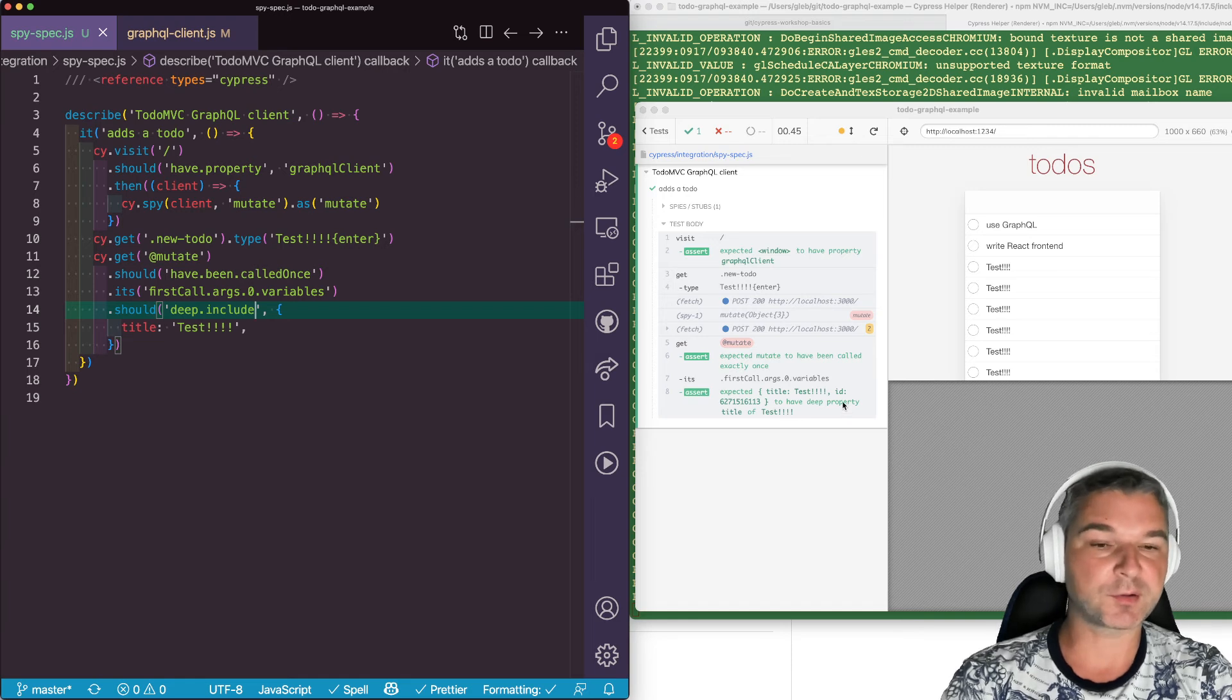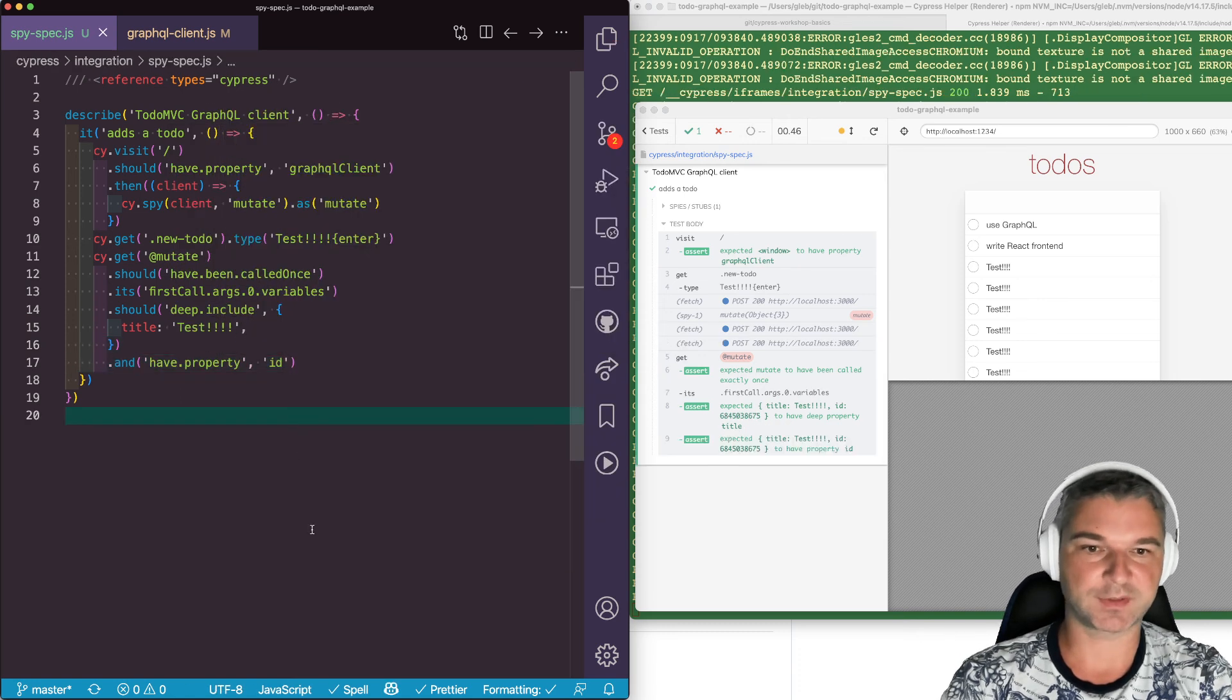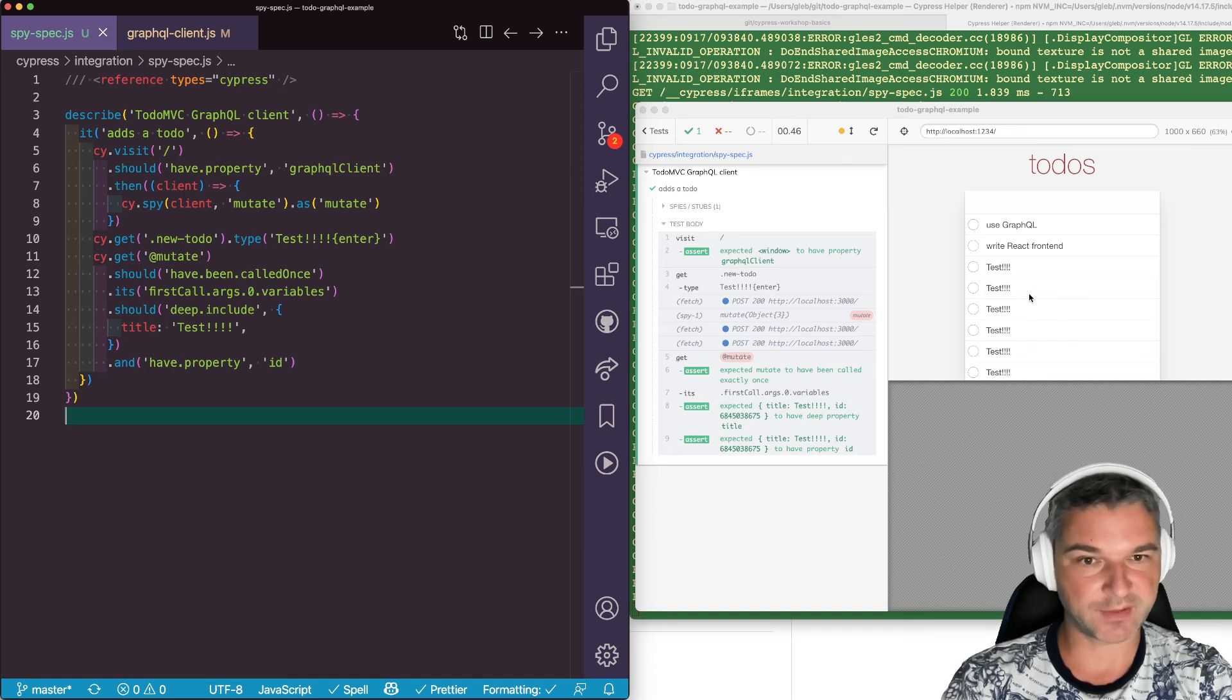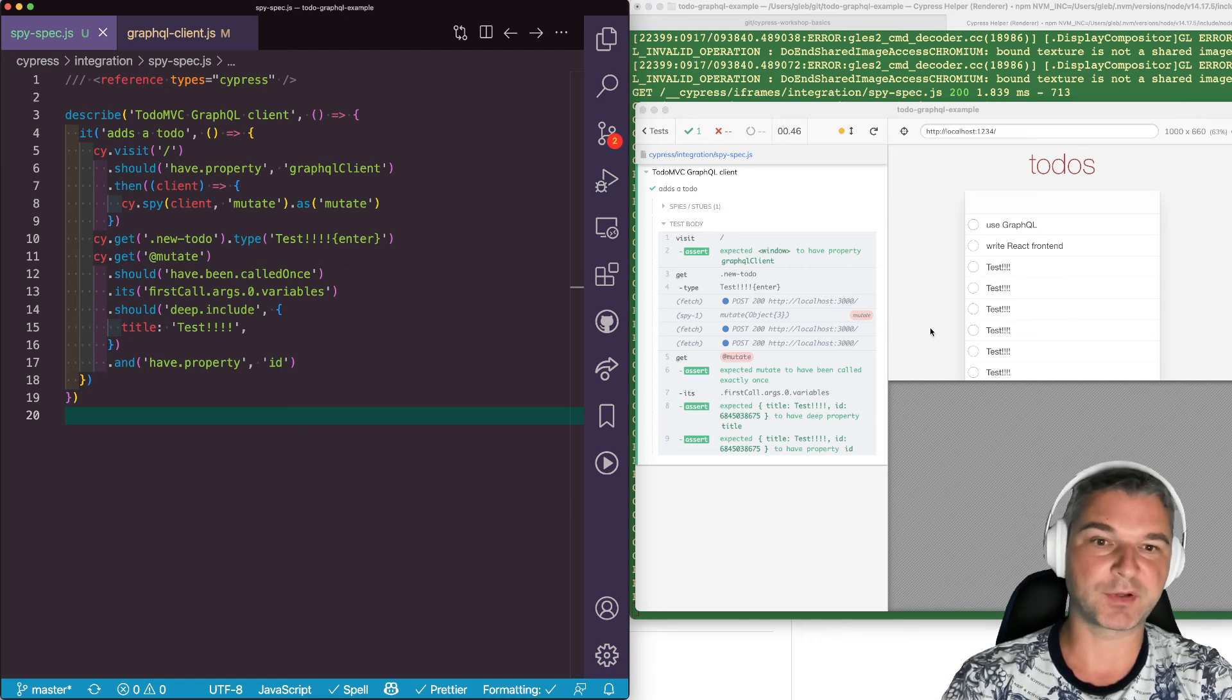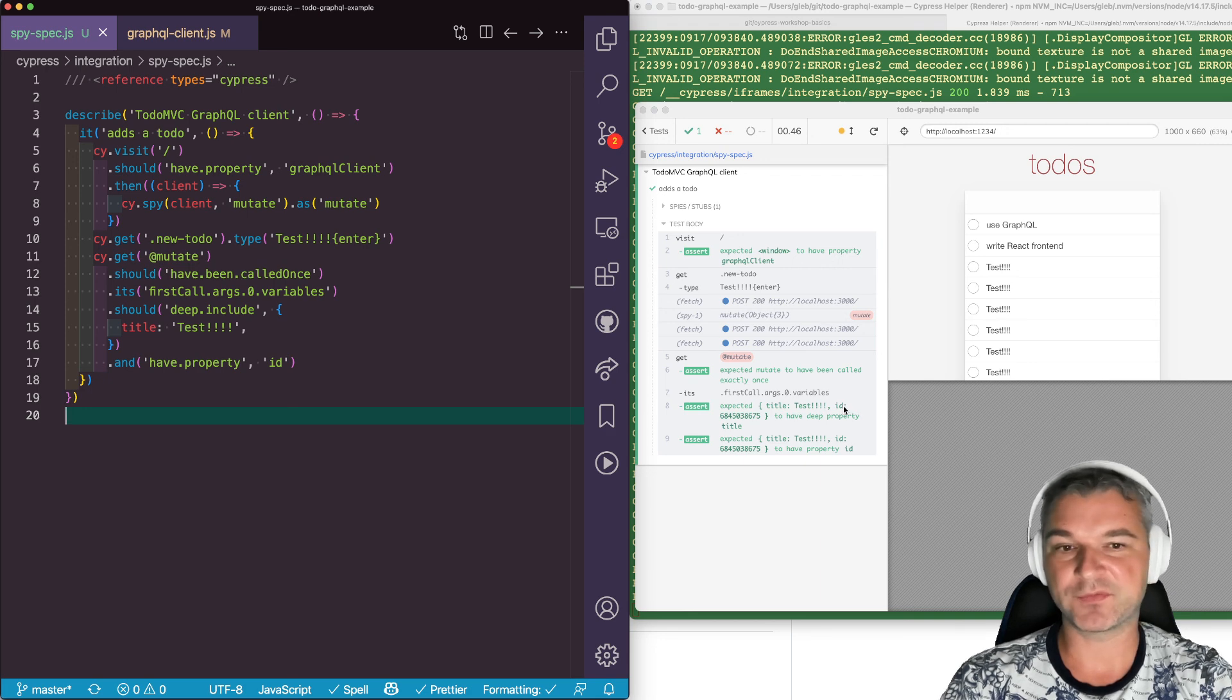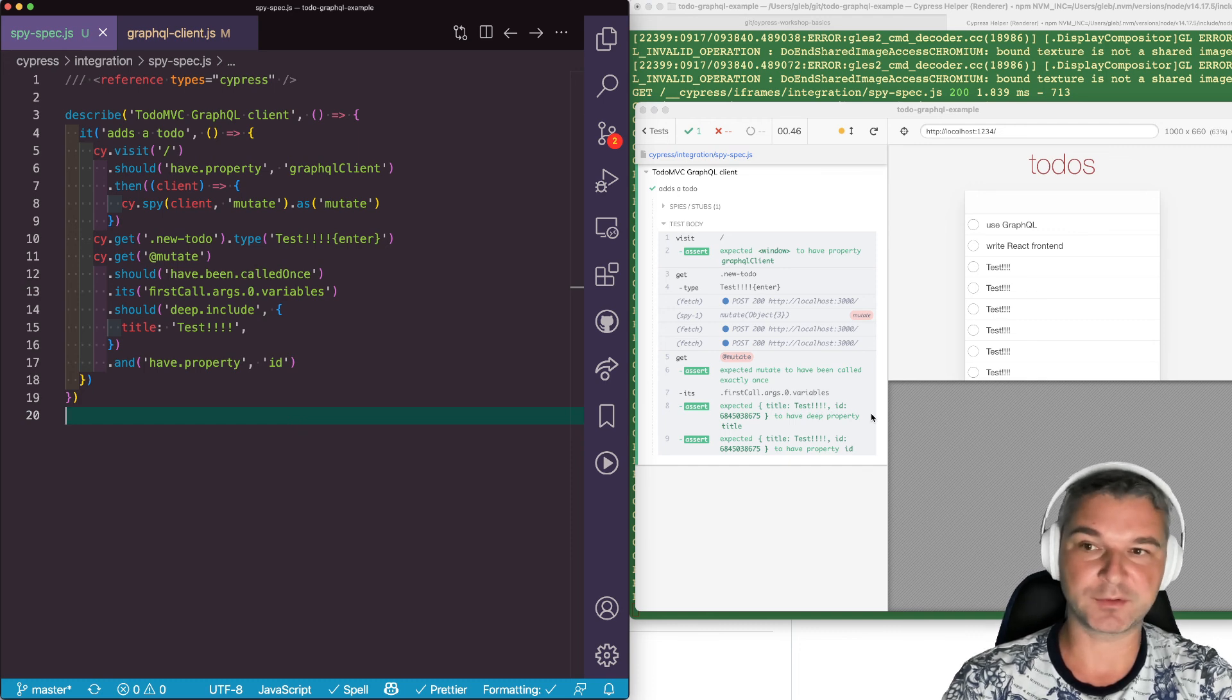And let's also confirm that there is an ID property. Perfect. So now what we've done: we are spying on a GraphQL client used by the application inside the iframe. We are creating an item and our spy is fired because the application calls the GraphQL mutate method. We're getting the first call, we're getting the argument variables object inside, confirming the properties we know, and we confirm that it has a property ID even if we don't know the value.